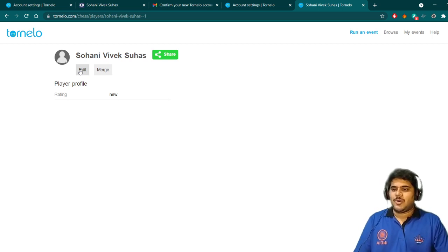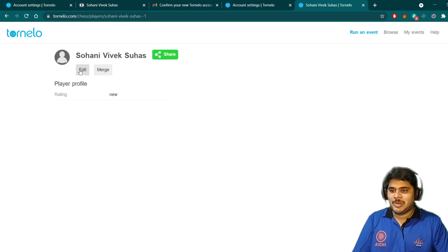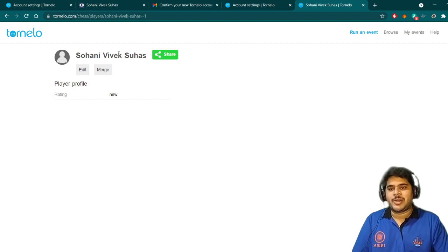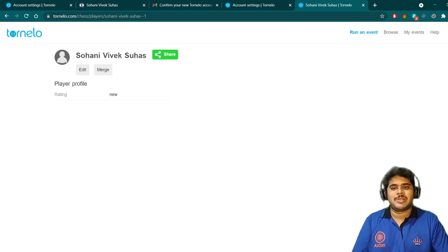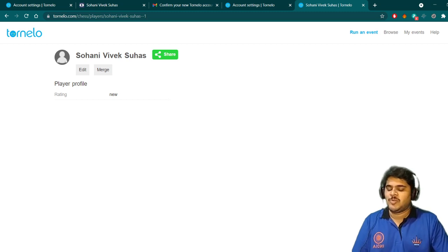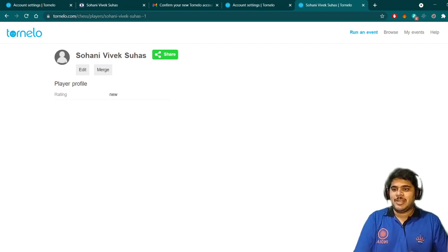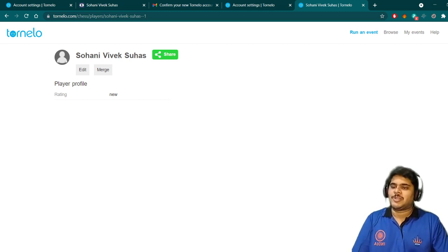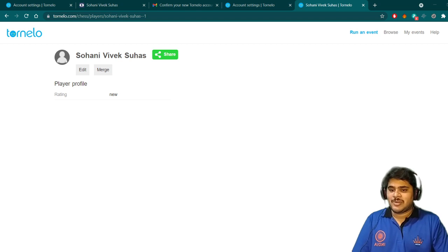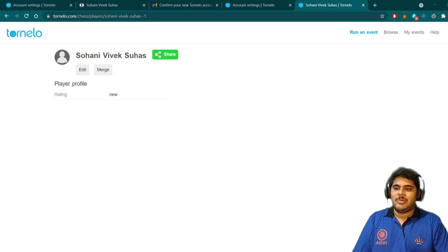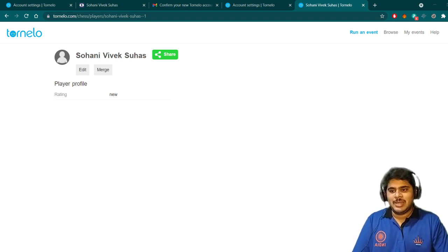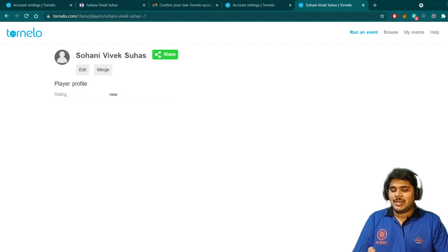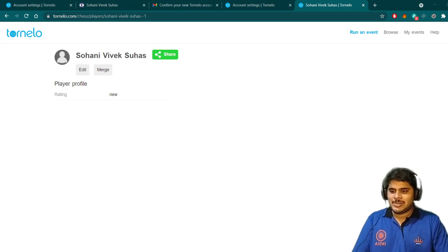All these things you should do as a player to get registered yourself in the national championship as well as in your state championship, which will be organized by the respective state associations. For Maharashtra, we have MCA. For Tamil Nadu, we have TNSCA. Each state will organize their own events.